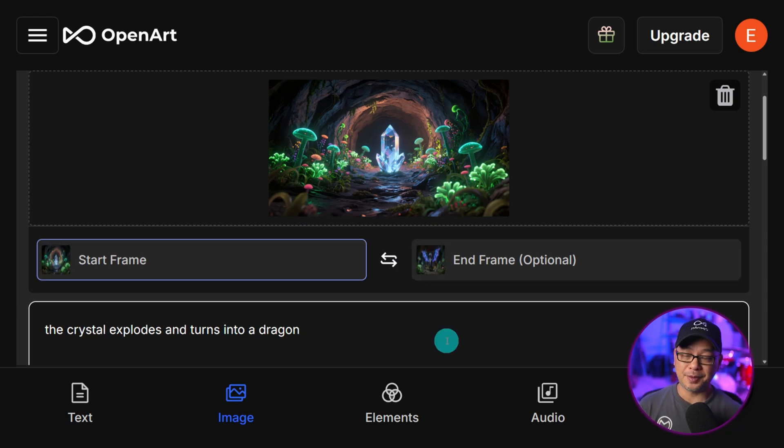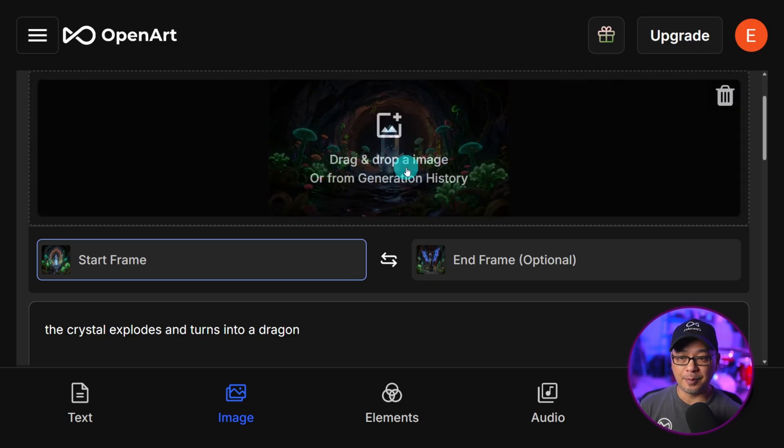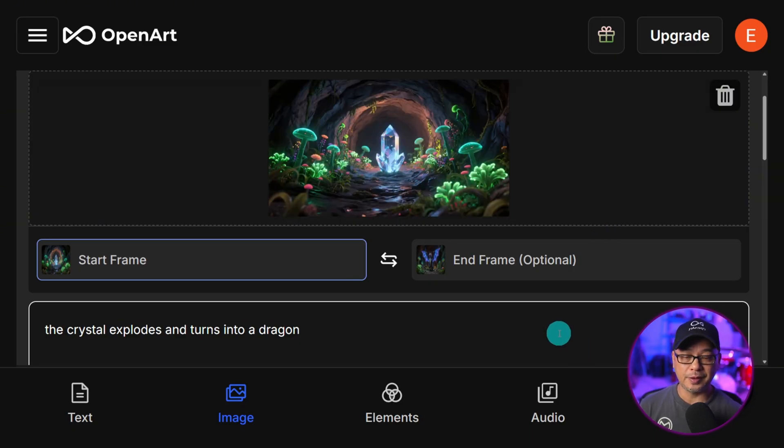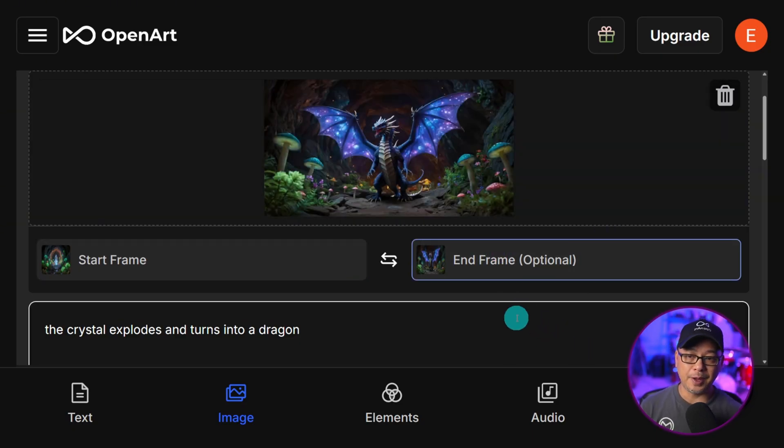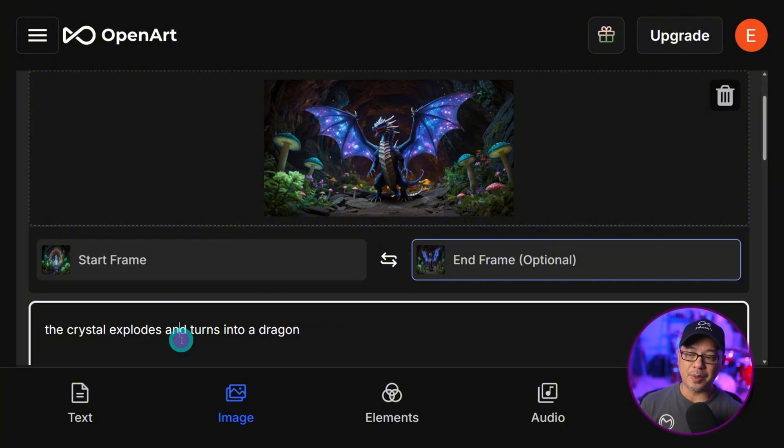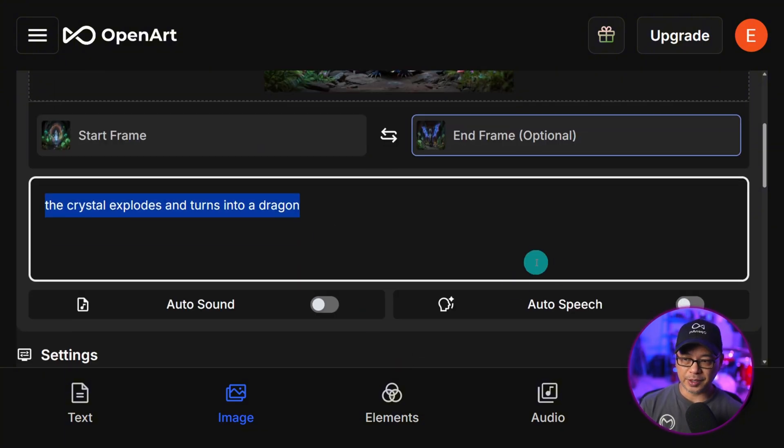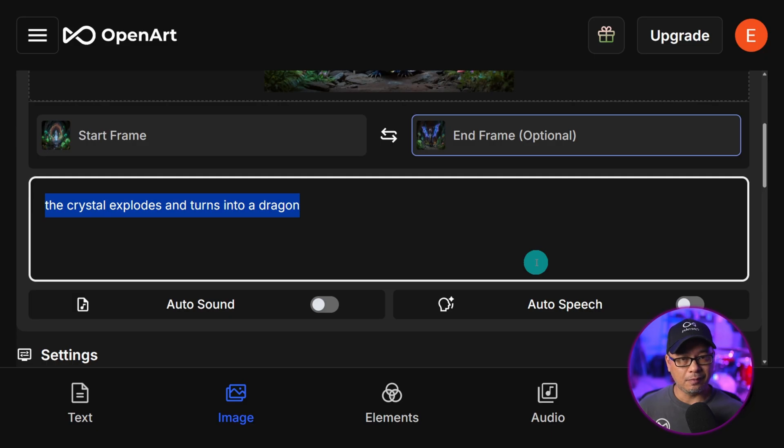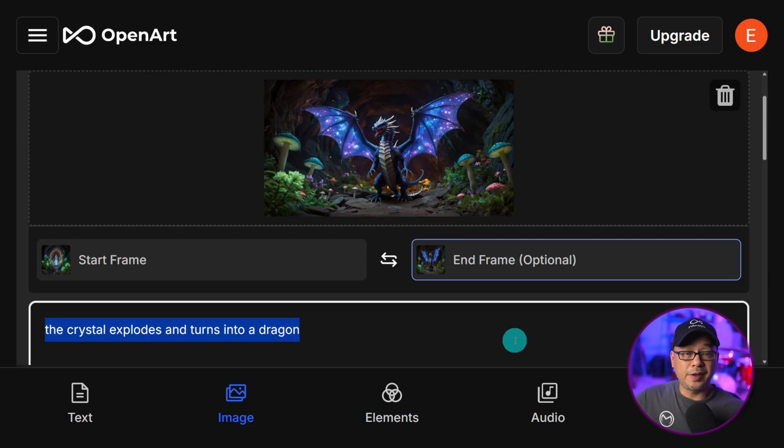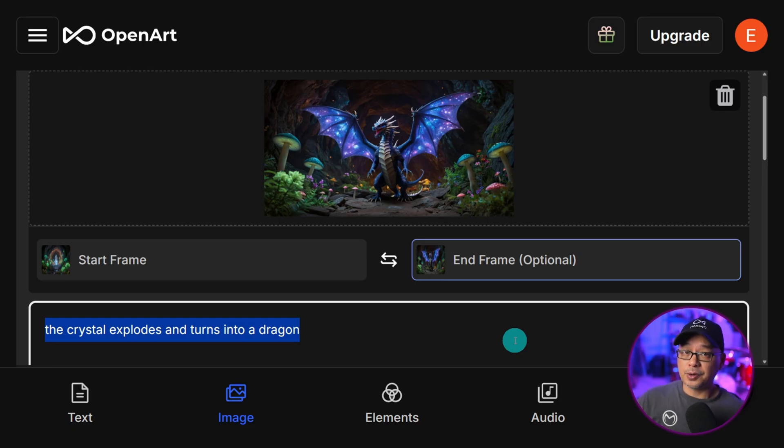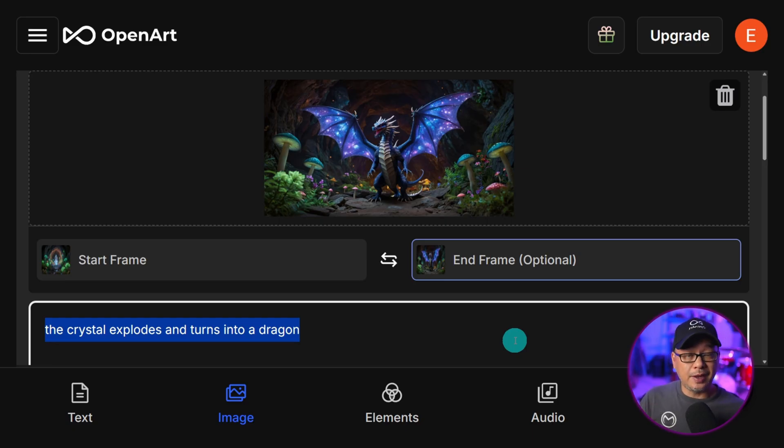And then you guessed it, we flip the start and end frame starting with this crystal. Now my end frame is the dragon. But now my prompt is the crystal explodes and turns into a dragon. So we're not really morphing into the dragon. Now it's more the object, which is the crystal is going to explode. And then the dragon pops out of it.